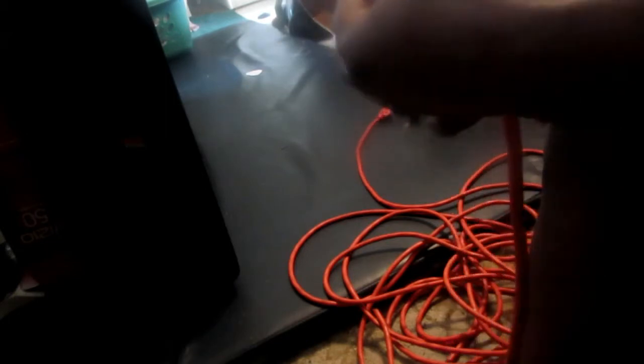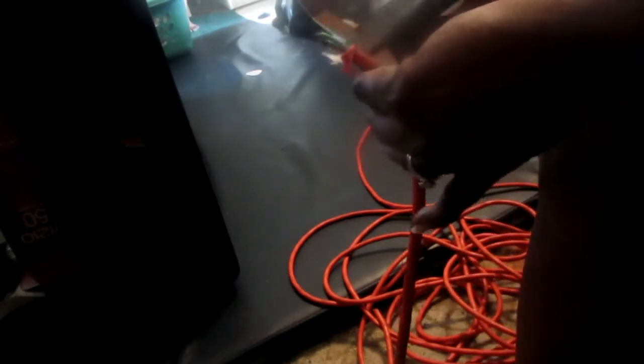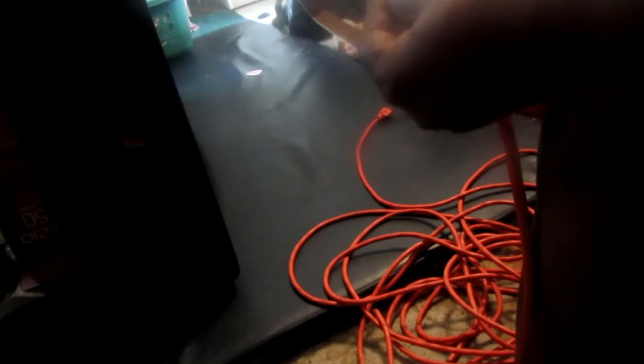My husband was like, well I guess I gotta go buy a new one. I was like, uh, no.